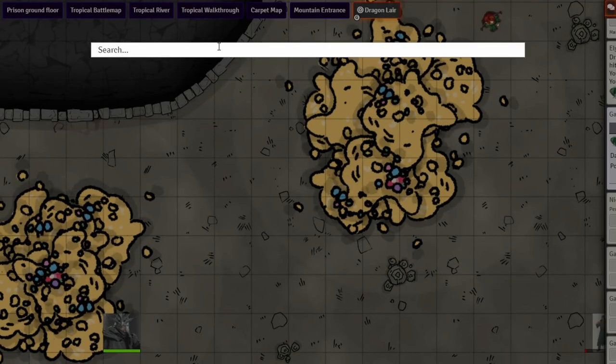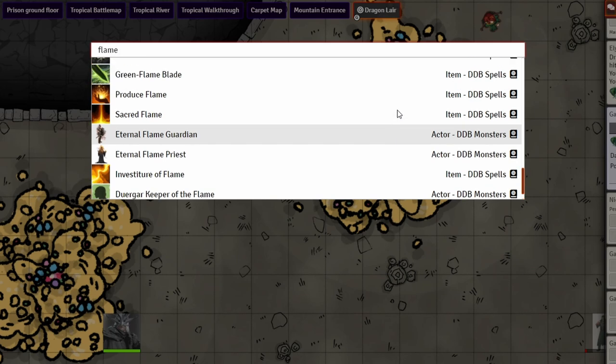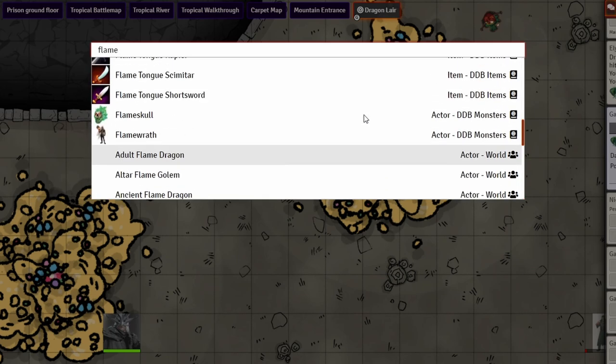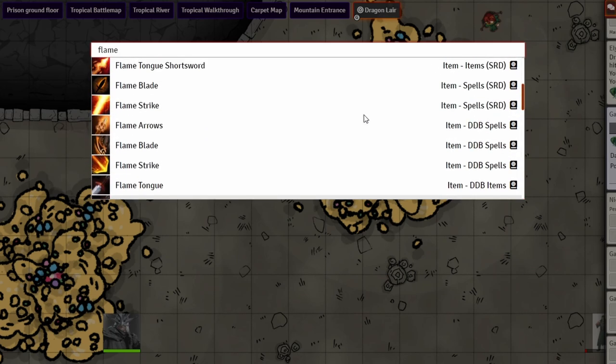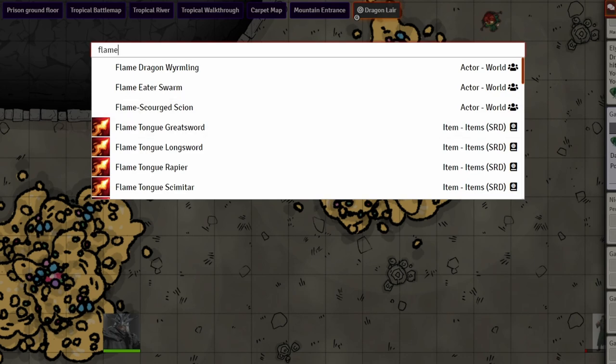I'm going to start with the module called Search Anywhere. Essentially you can put a key binding in - for me it's the I button - and when you tap that it brings up a search bar. When you type something into that search bar you can search it across items, monsters, characters, and all sorts of things all across Foundry.